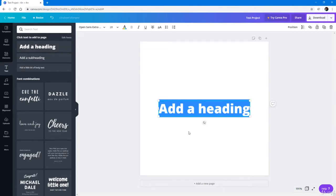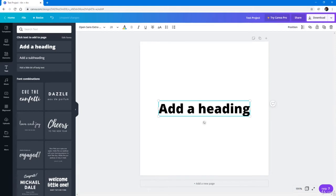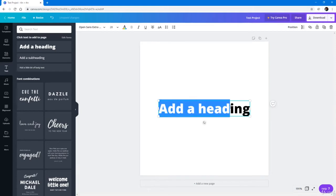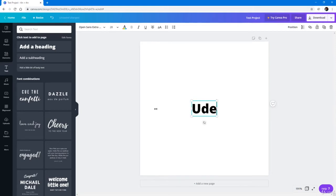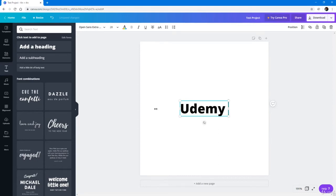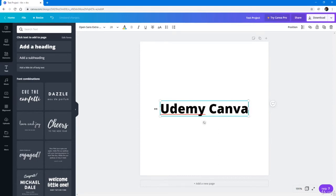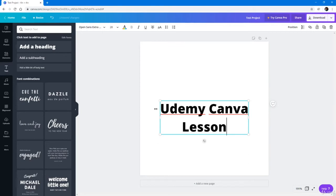As I work with the Heading, you can see that I can select the text and replace it with anything I want. So I'm going to type 'Udemy Canva lesson' right over here, just like this.